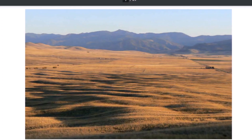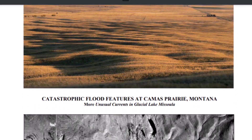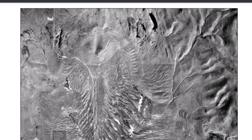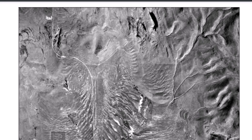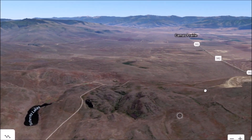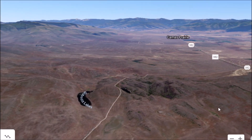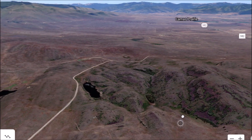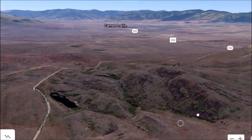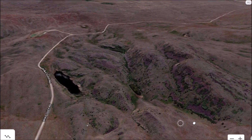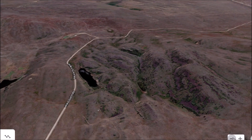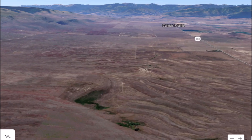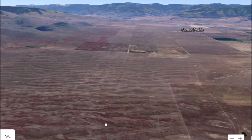On this PDF — I'll leave this link below — it says 'Catastrophic Flood Features at Camas Prairie, Montana: More Unusual Currents in Glacial Lake Missoula.' Missoula is just south of here. Here is an overhead shot showing some of the different directions these paleo-currents came from. It's hard to imagine a wall of water seven or eight hundred feet deep going through here all at once. Some say it was the emptying, some say it was the filling of this area. These grooves were carved here — some filled with water, those are called colts. These current ripples cover about 10 square miles, about 26 square kilometers.